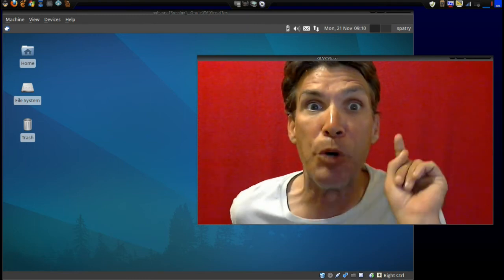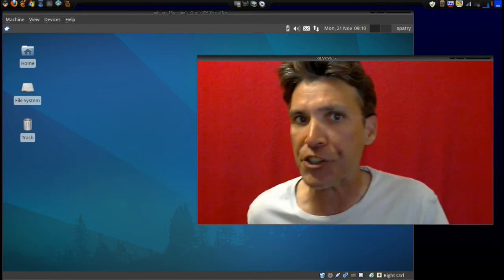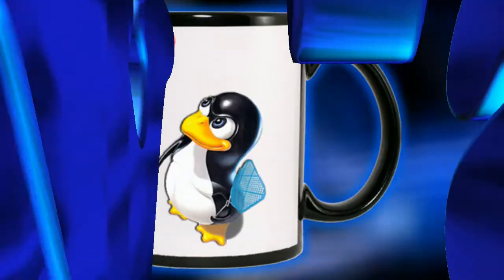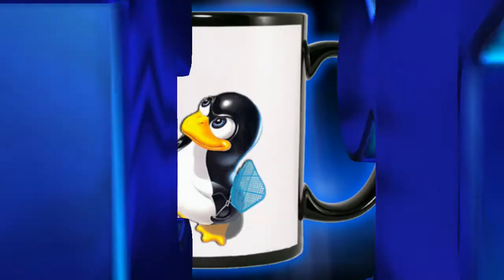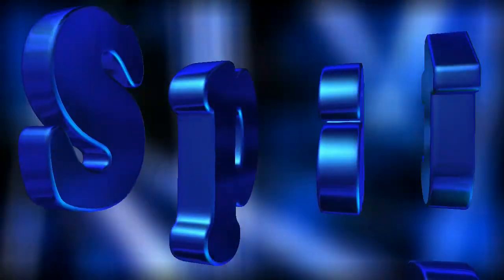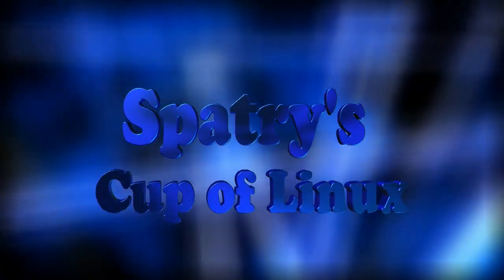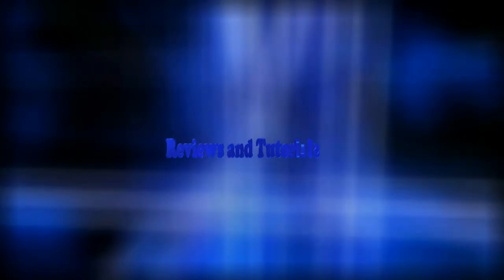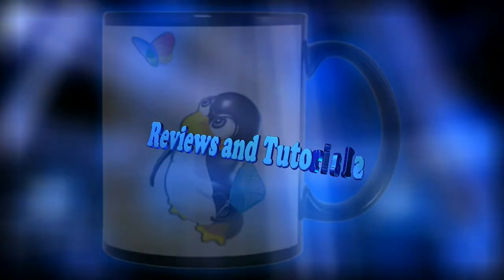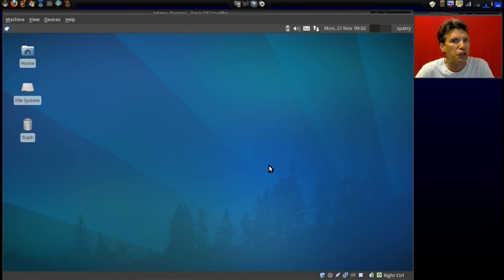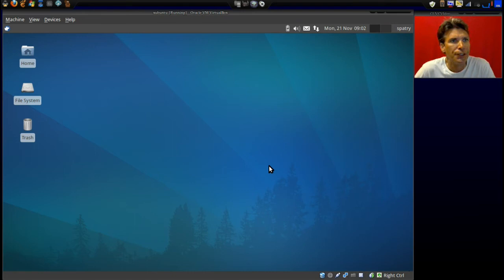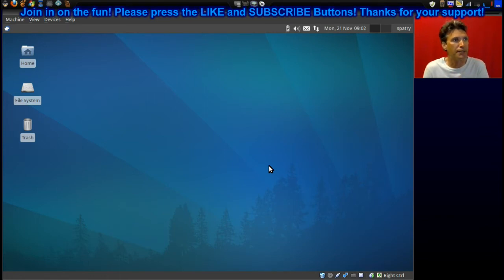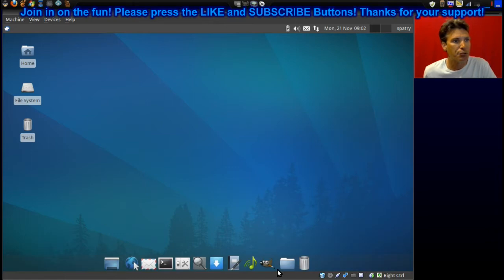This is Ubuntu time today on Spatry's Cup of Linux. So you don't like Gnome 3? A lot of people don't. We're looking at this pretty cool rendition of Ubuntu 11.10, and this is Xubuntu of course. I actually like how this looks. If you move your mouse to the bottom of the screen, you're gonna see you have a nice little panel here where you can access some programs.